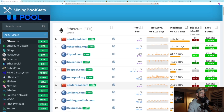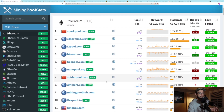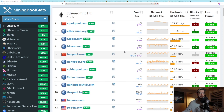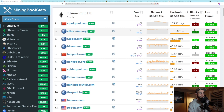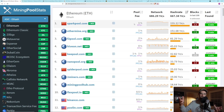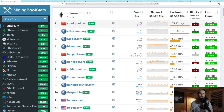Going back to miningpoolstats.stream, the next thing you'll see is the pool fee — this is the pool getting paid for the services they're providing. SparkPool and Ethermine both charge 1%, so they take 1% of your rewards to pay for their servers. F2Pool charges 2%. And you'll see HiveON charges 0% — but you should dig into that a little more.